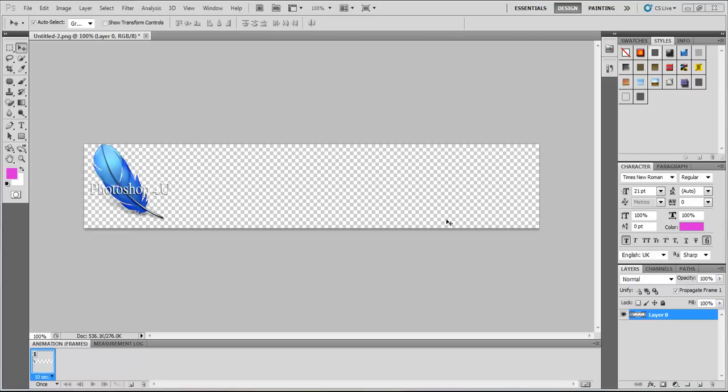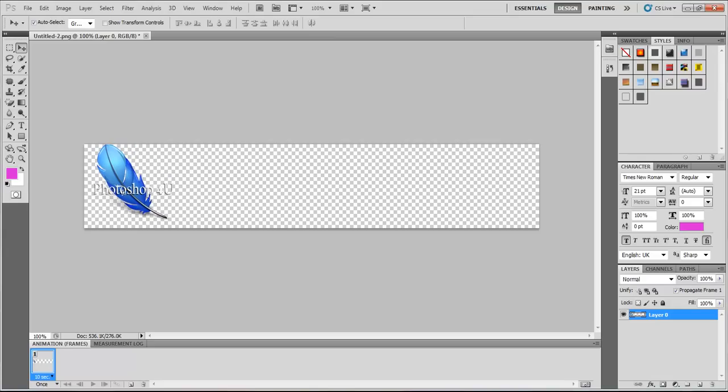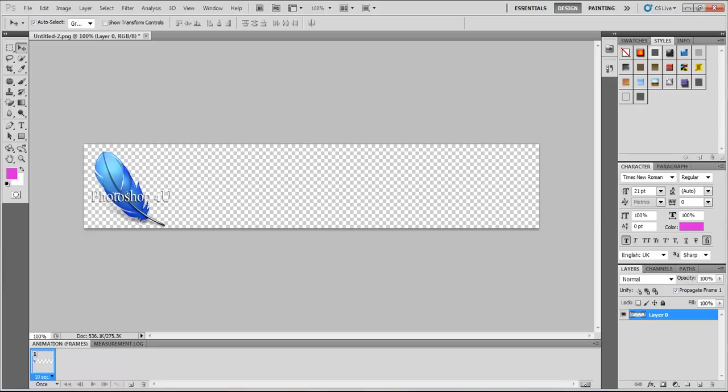This is, I promise you, the short way to make it. We have here our picture, our logo. You can type text or choose your icon. I chose my logo, Photoshop for You, and let's make an animated GIF.